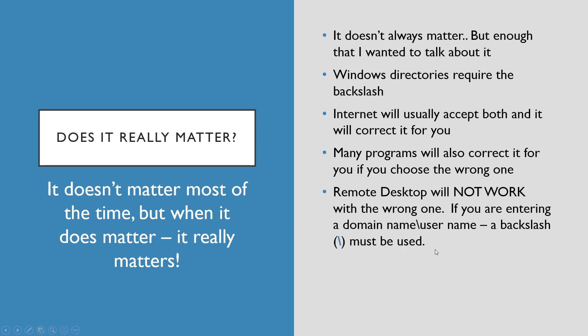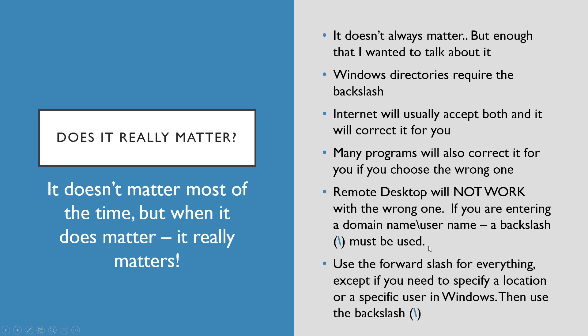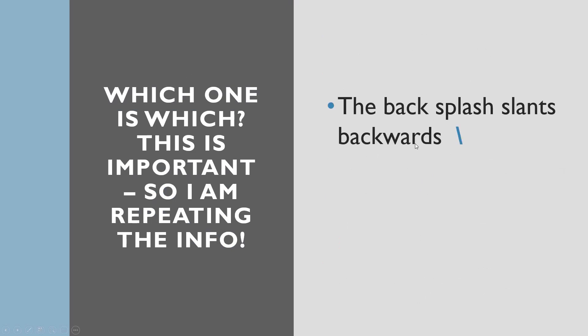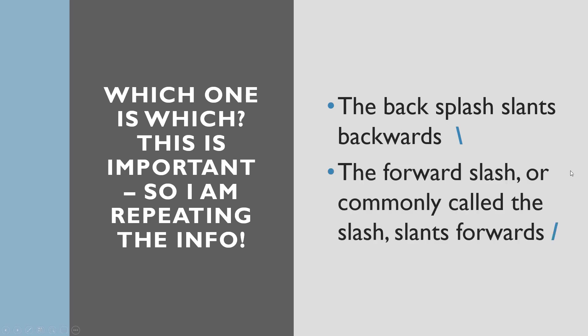Use the forward slash for everything except if you need to specify a location or a specific user in Windows, then use the backslash. The forward slash slants to the right, backslash slants to the left. Which one is which? This is important, so I'm going to repeat it. The backslash slants backwards, the forward slash, commonly called the slash, slants forwards.